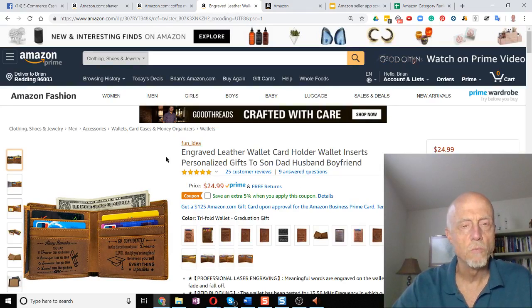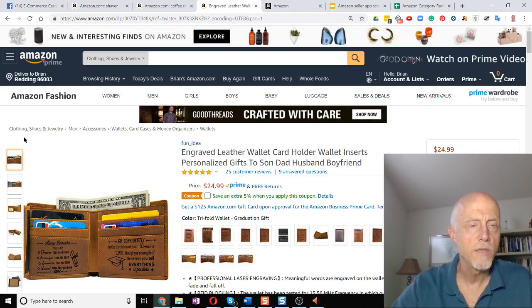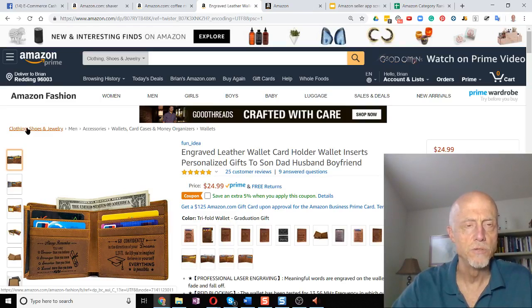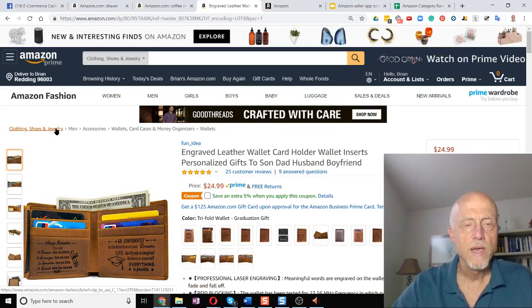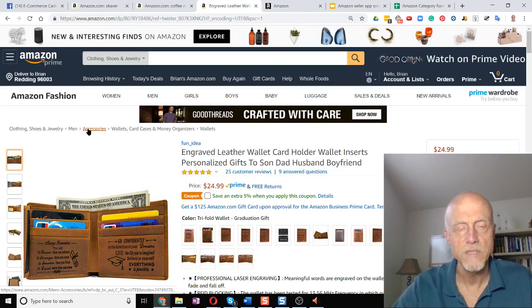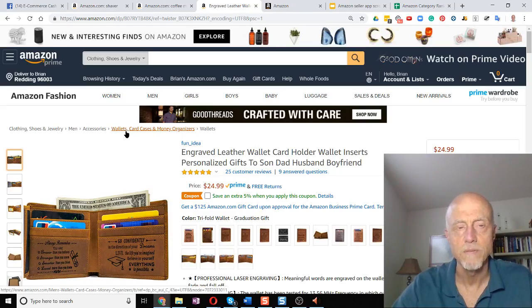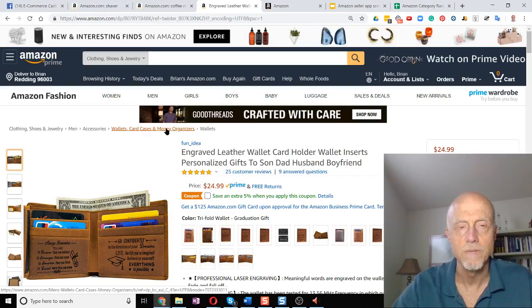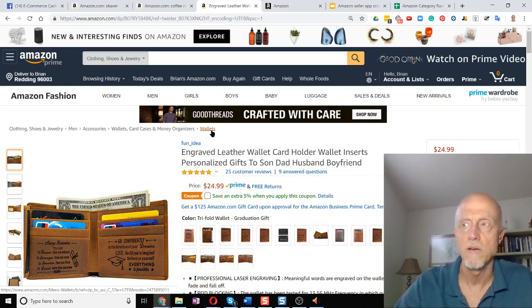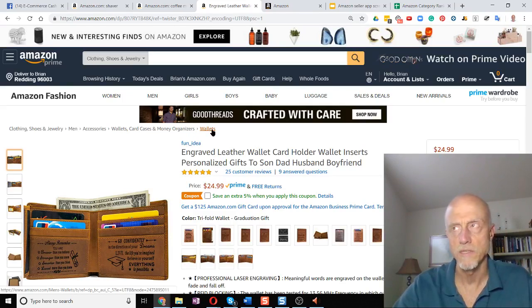So here's a wallet, a leather engraved wallet, and wallets are normally in the clothing, shoes, and jewelry category. And this particular wallet is in the subcategory of not only men, but the subcategory of accessories. And underneath that, the subcategory of wallets, card cases, and money organizers. And finally, we've come to the final subcategory of wallets.